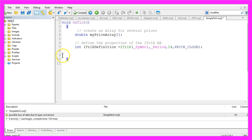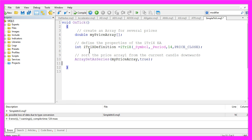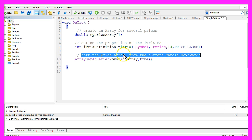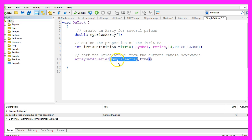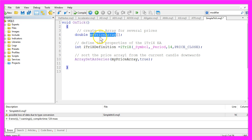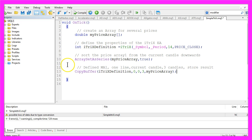Now that we have made our definition, we want to sort the price array from the current candle downwards. That is done by using ArraySetAsSeries for our price array we have created here. Now we want to fill it with data